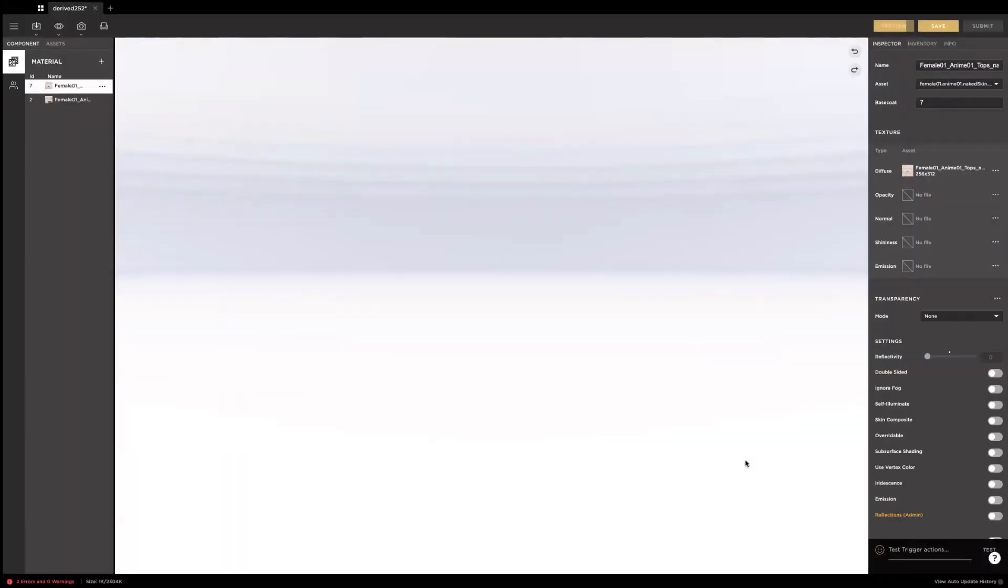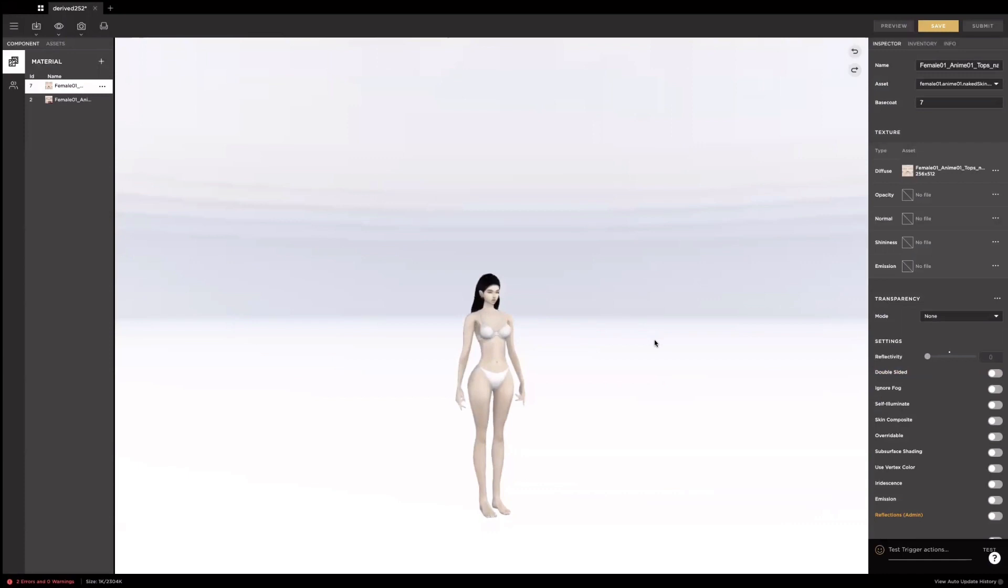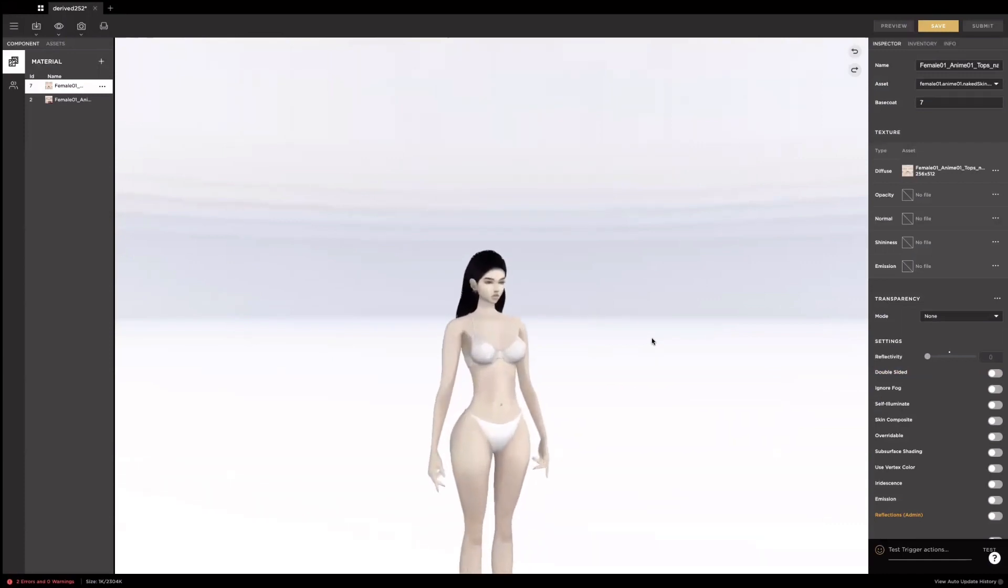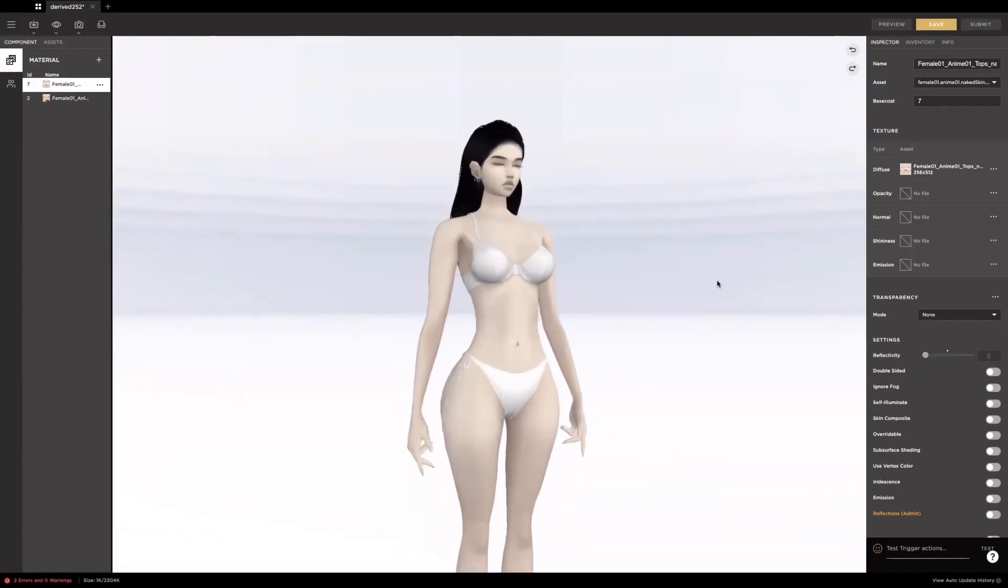When you're making a skin, you want your avatar to wear as few items as possible in order for you to see the whole skin texture clearly and keep the loading time short. Once you're done, you can start making the skin.